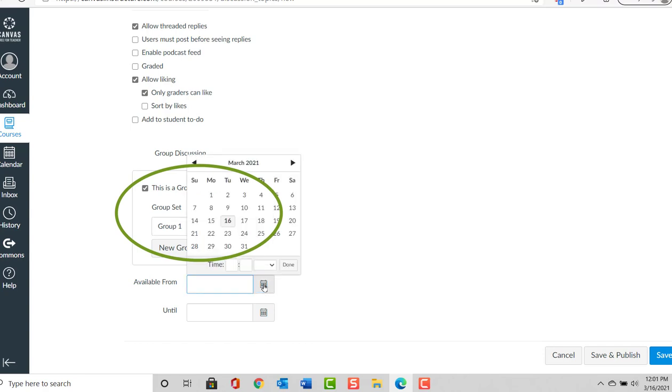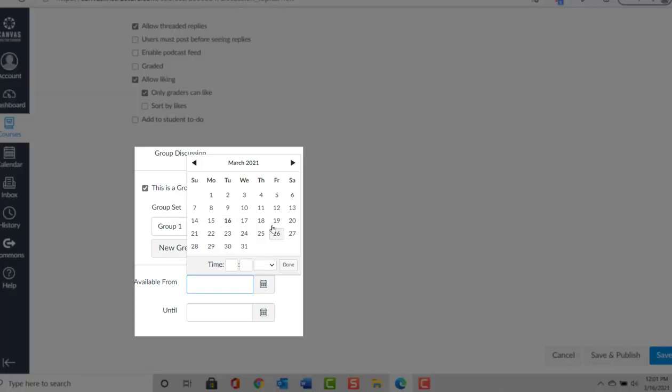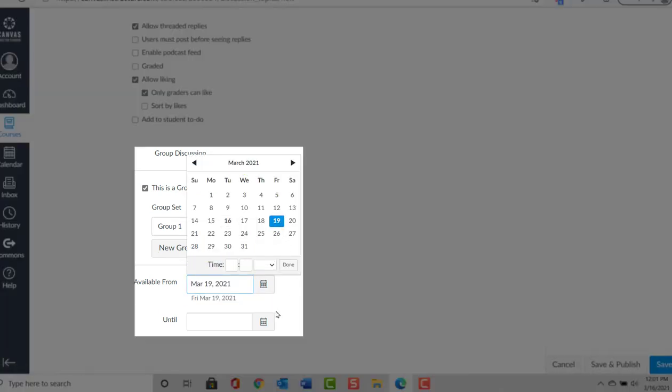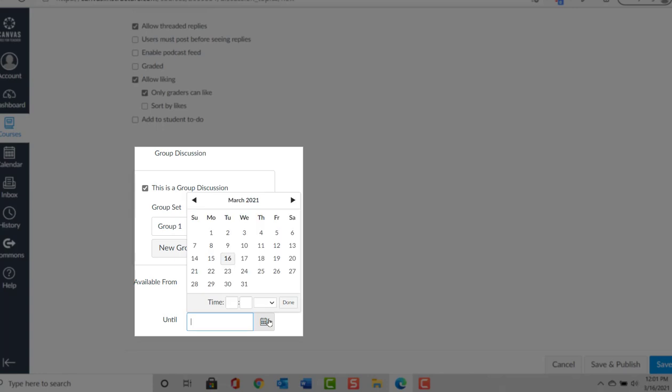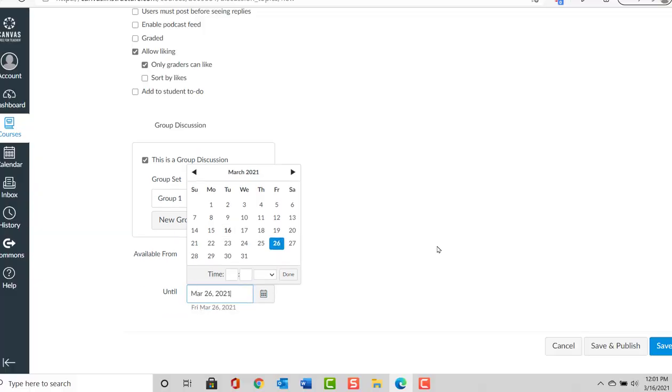We're going to make the discussion available from Friday the 19th to Friday the 26th.